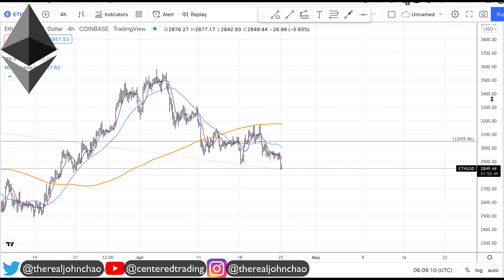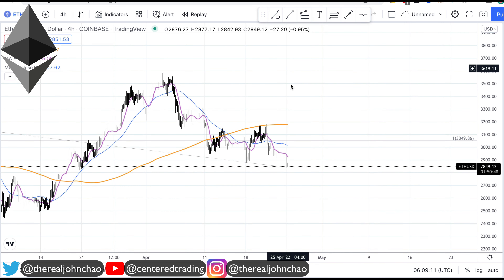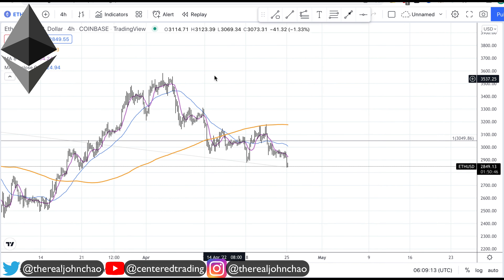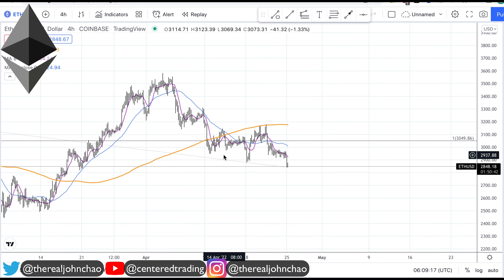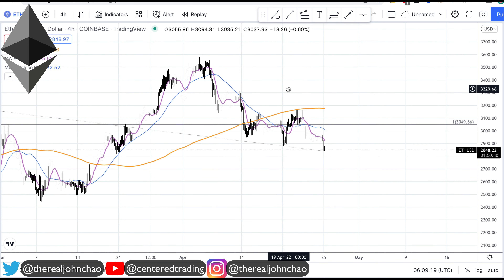Ethereum on the 4-hour chart — we are still trading below that 200 moving average. We did put in a new recent lower low with this movement down here. I'm looking for more downside correction.